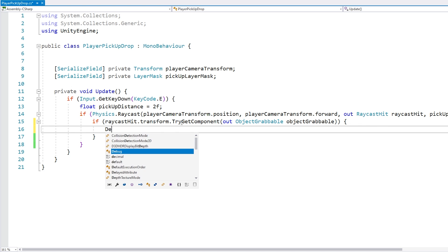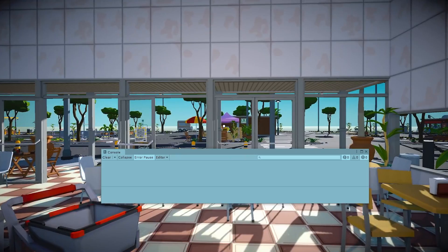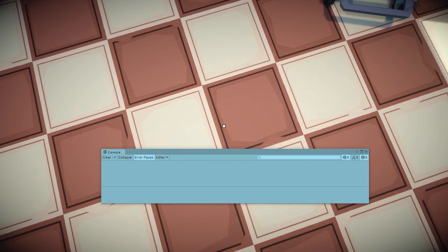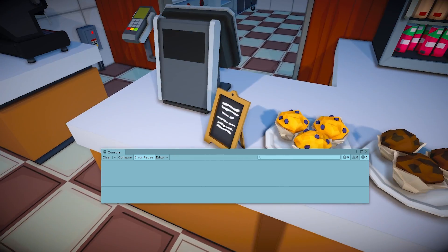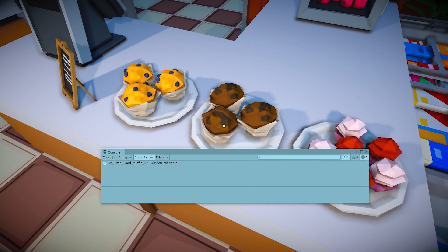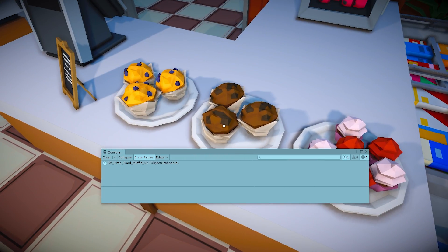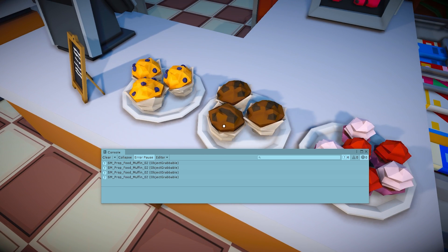Let's try to get the ObjectGrabbable component - this will test if the object we collide with has that script. If so, let's do a quick log just to make sure the logic works. If I look at the floor and press E - nothing happens. I point towards these other objects - nothing. But I point towards the muffin and yep, it does identify it. Since I applied it to the prefab, all the other muffins also work as well.